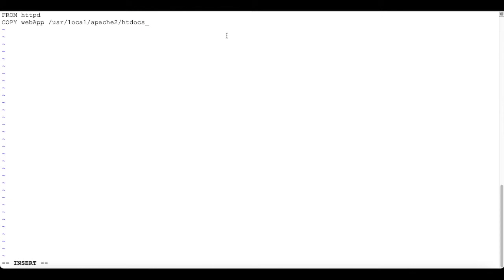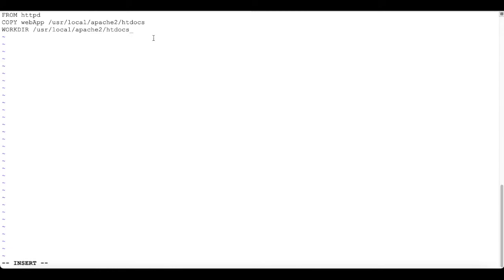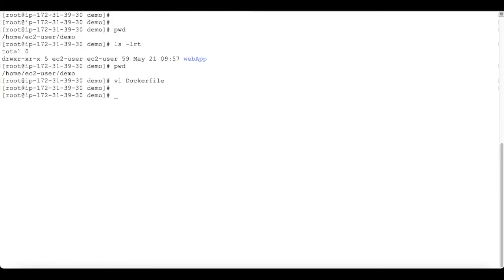Next I'm going to set WORKDIR to htdocs, so when we spin up the container, htdocs will be our working directory. This is a very simple Dockerfile — you can add more layers or write more commands based on your requirements. Let's save it. Our Dockerfile is ready. Now let's build this Dockerfile and create an image.